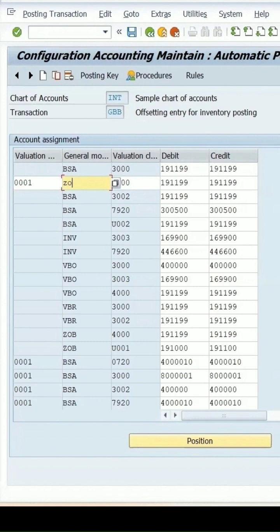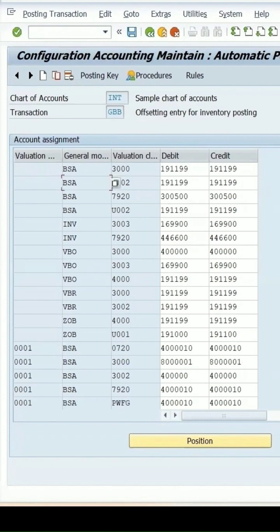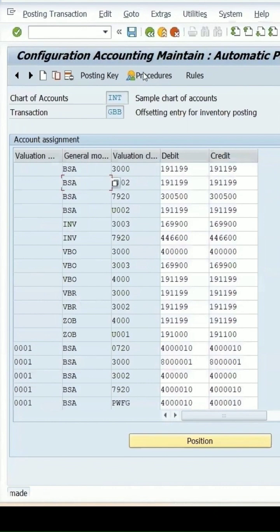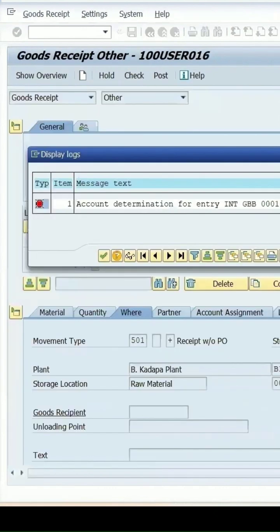Remaining is same. Click on save, transport request will come and continue, save it.